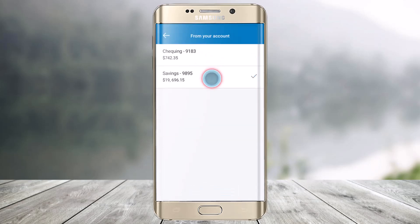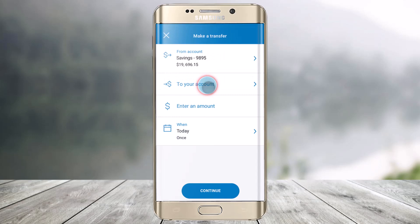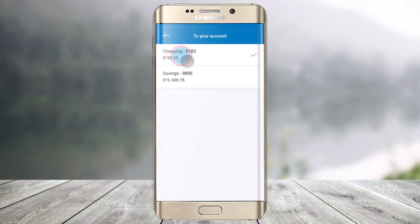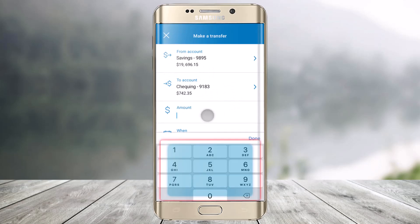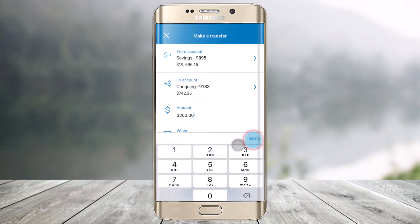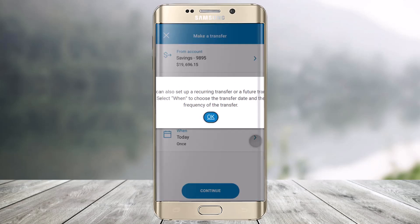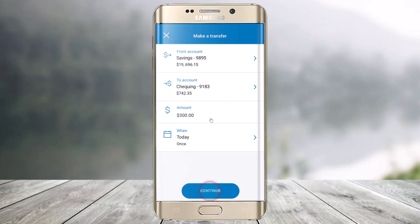I can select from which account I want to send. Let's say I'll select savings account, and then to which account I'll select my chequings account — transferring money from savings to chequings. Then I'll just enter the amount in dollar value.